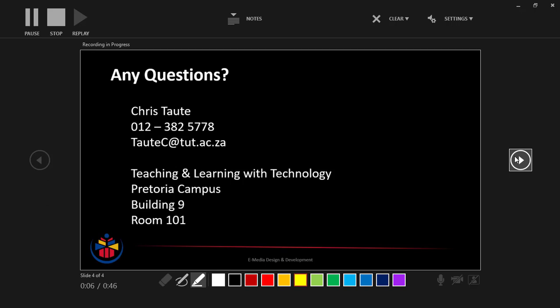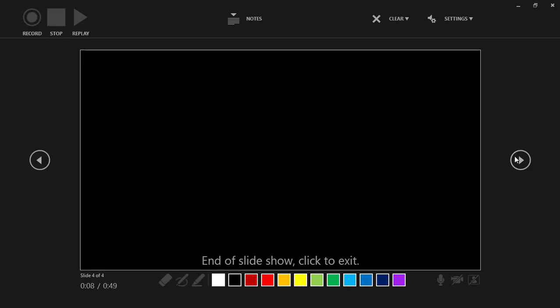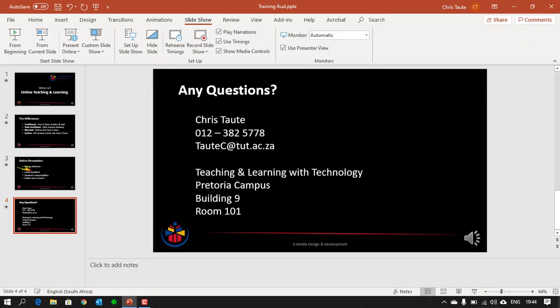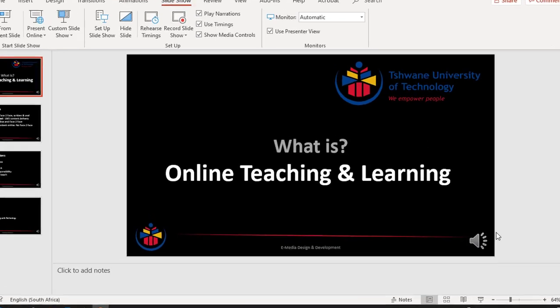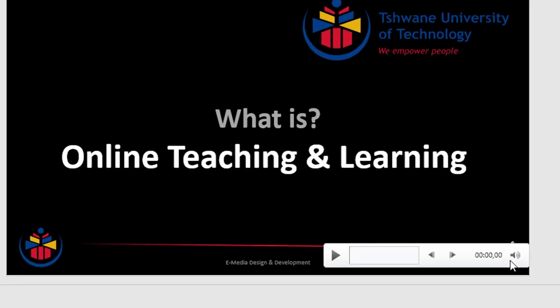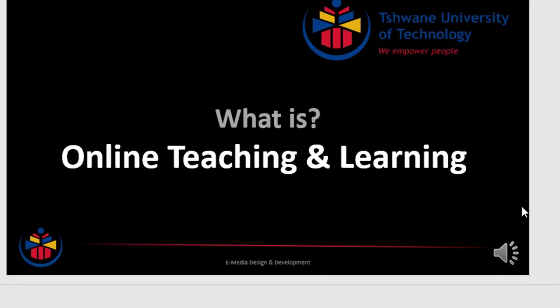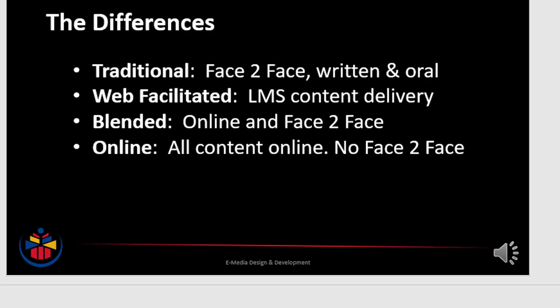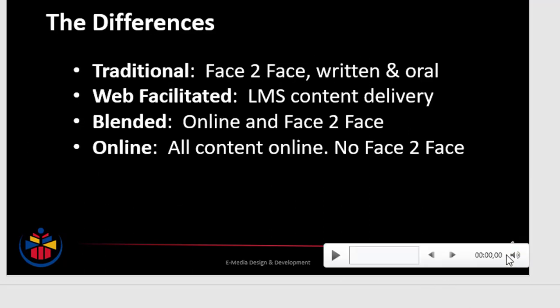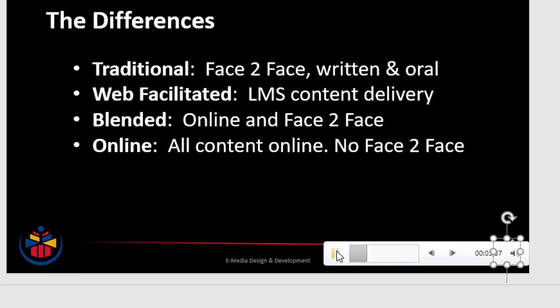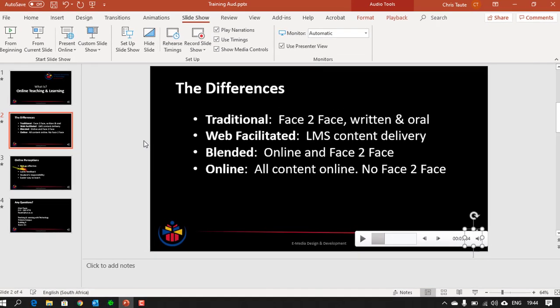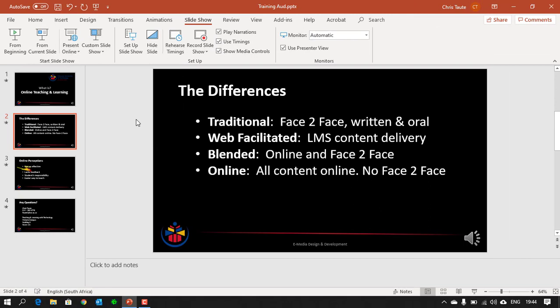And once you get to the end of the slideshow, your recording will automatically stop. You can close this screen and you will be back in your slides. You will notice that on my slides now, I have little audio speakers that is attached to each of my slides. And if I play back these recordings, slide, and as you go through your slides, you will hear the recordings of the different slides.